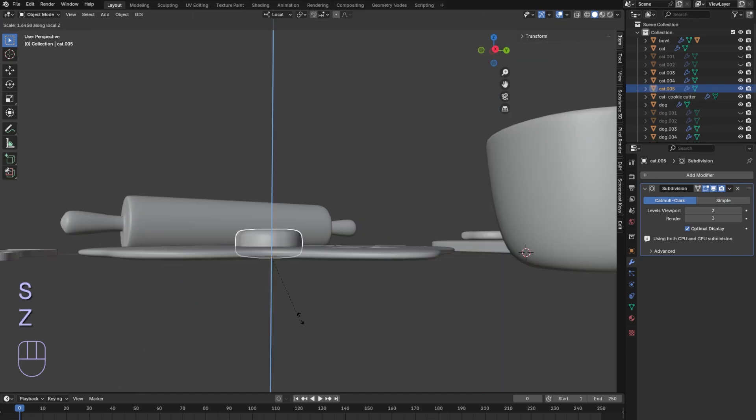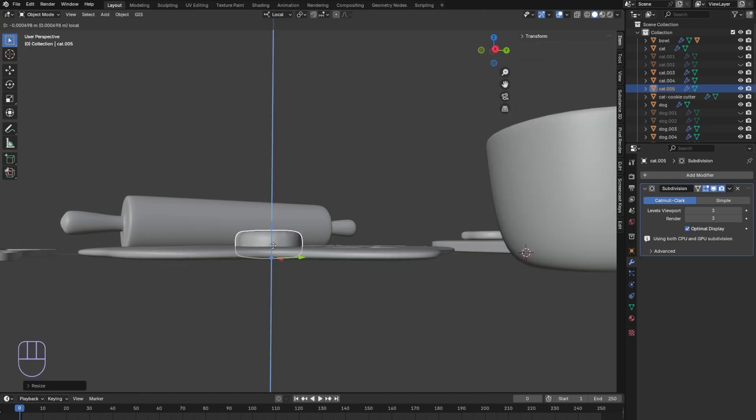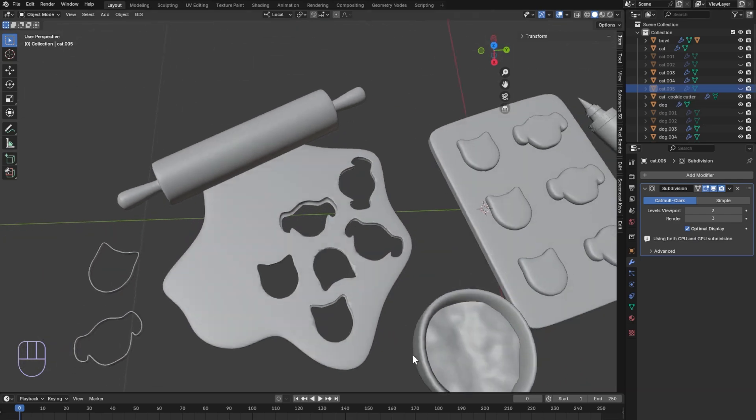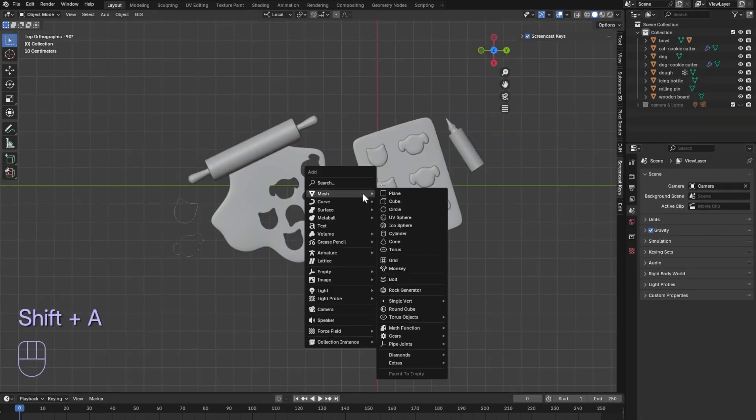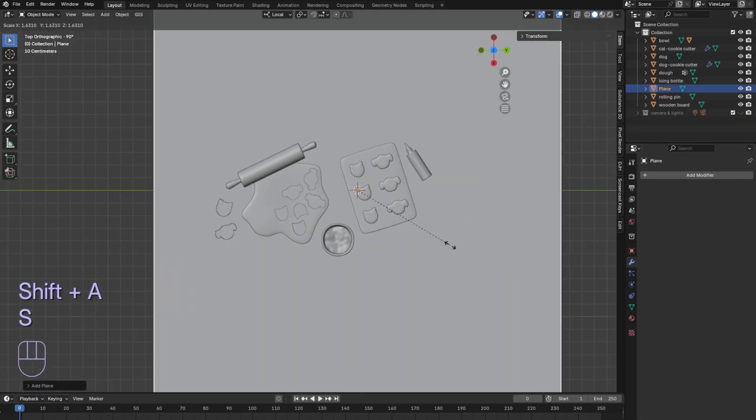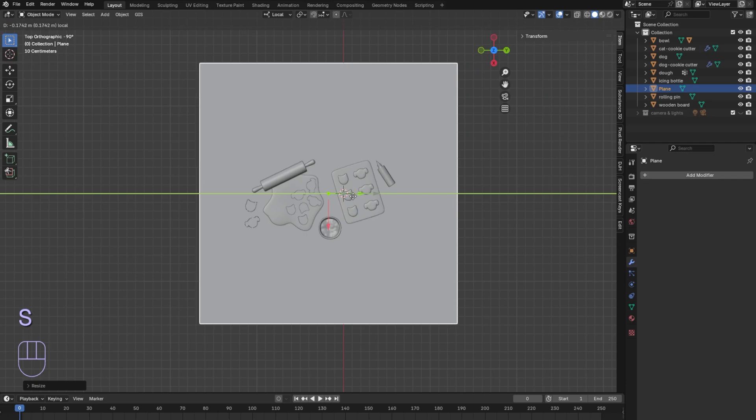I made this cookie thicker because it wasn't cutting through the dough. I had to add more subdivision to make the dough smoother. Add a plane and scale it out for our scene.